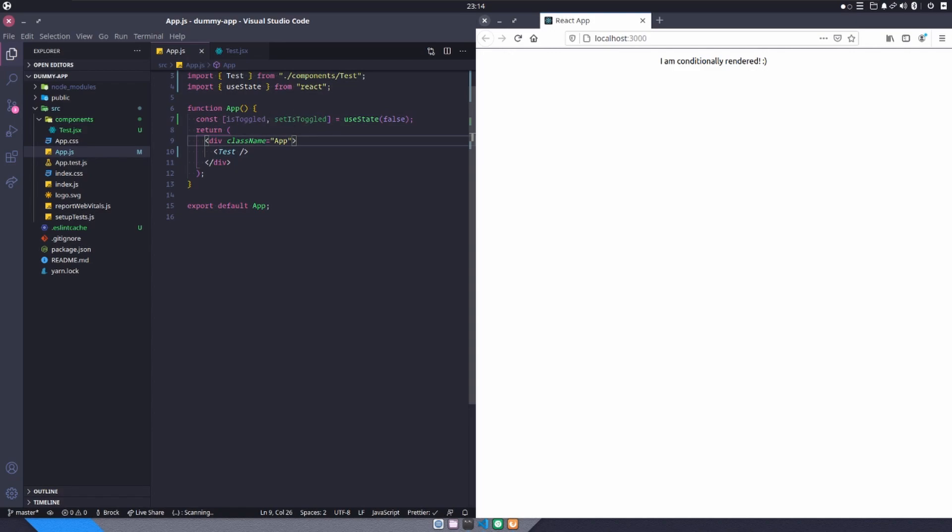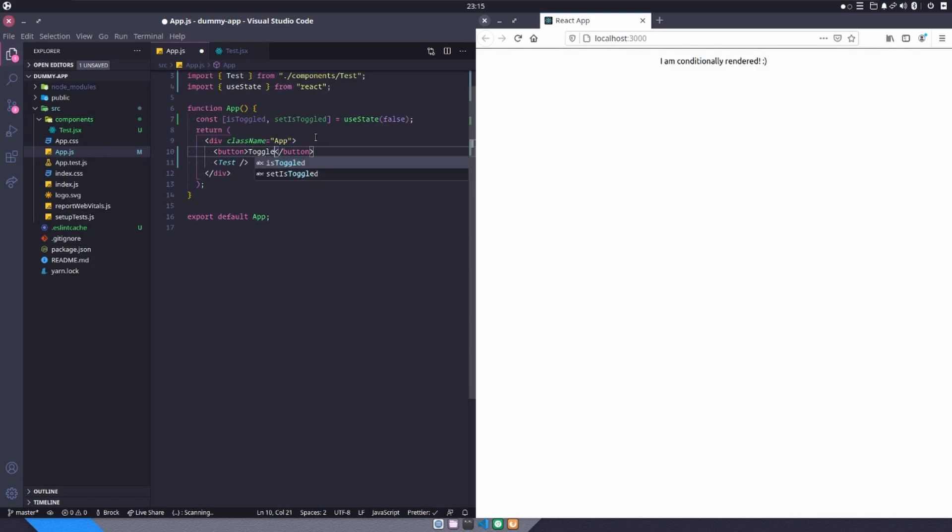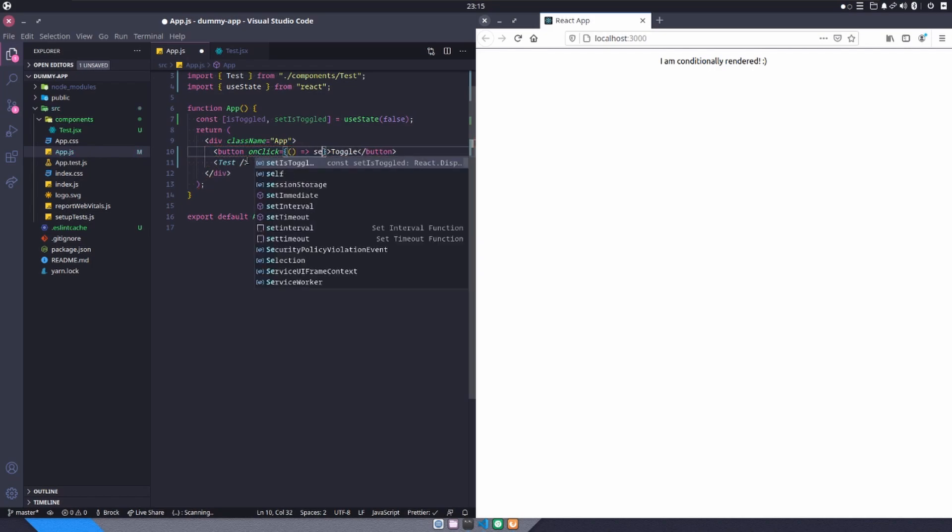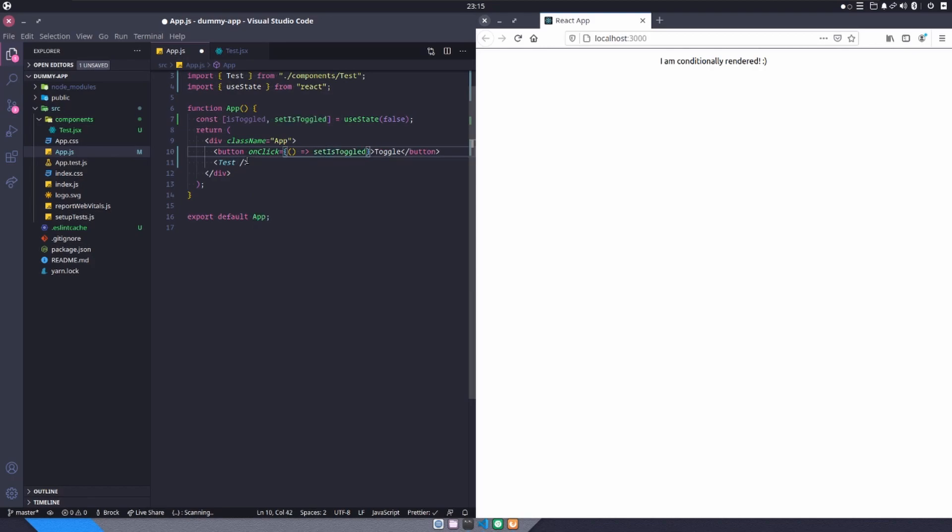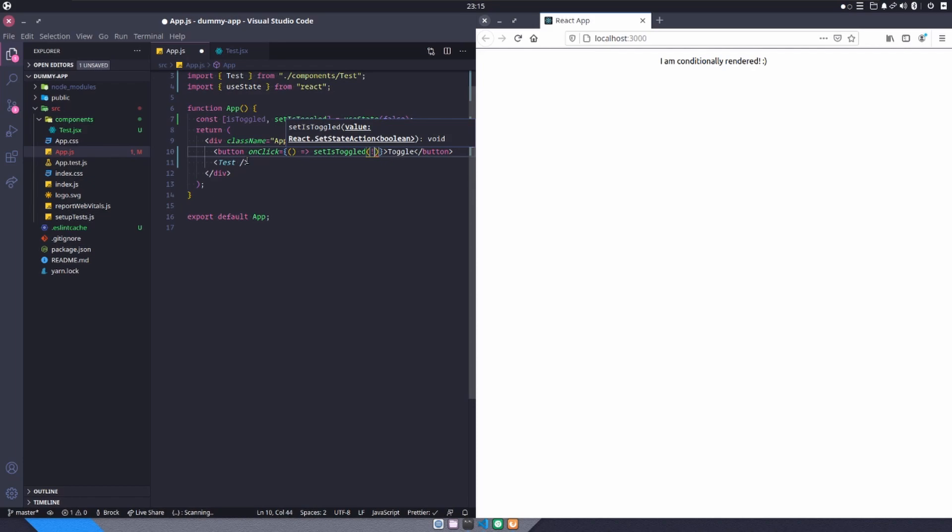To interact with this state value, I'm going to make a button. And this button is going to say toggle and it's going to have an onClick function. And this onClick function is going to be an arrow function that runs setIsToggled. And it's going to set the value of isToggled to the opposite value of what isToggled is currently set to.